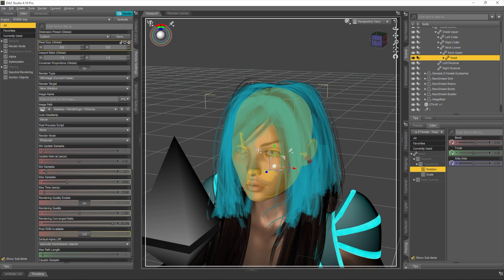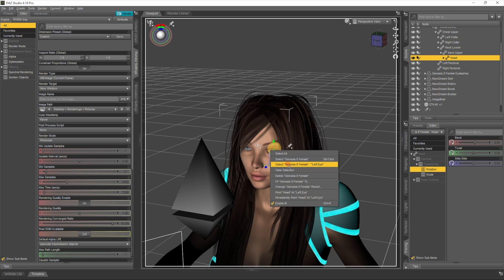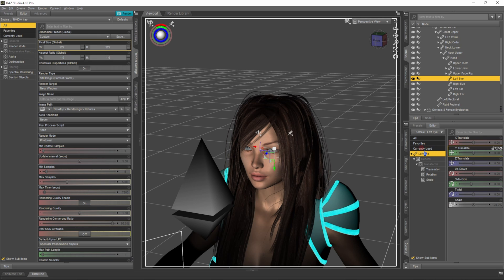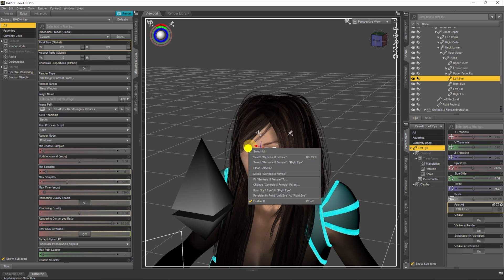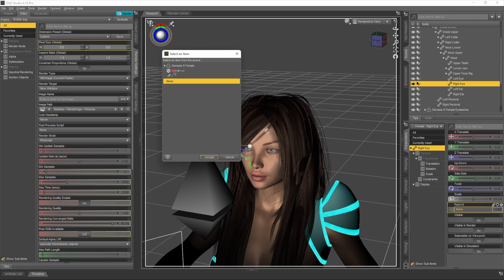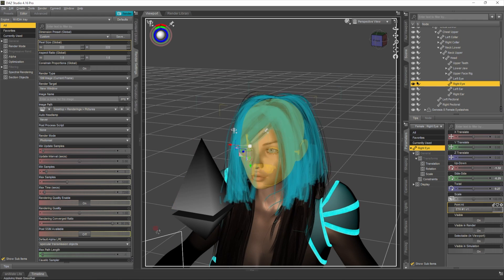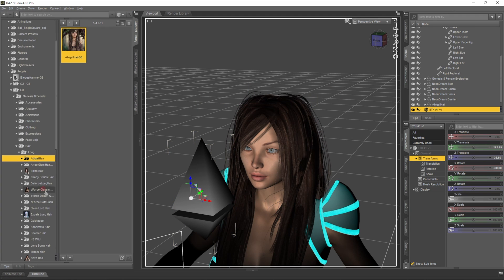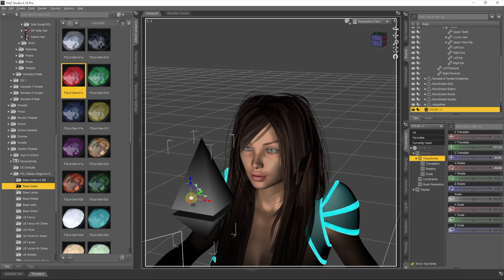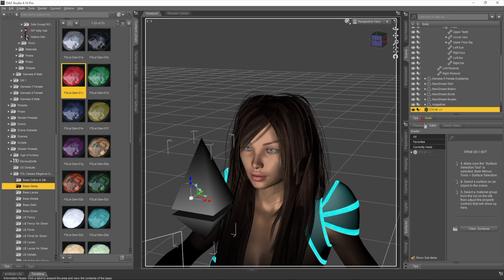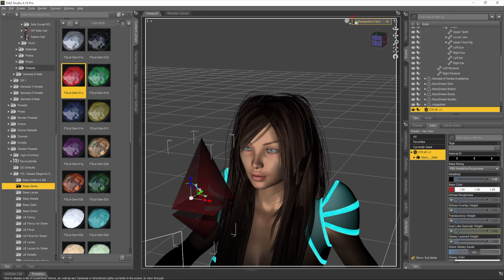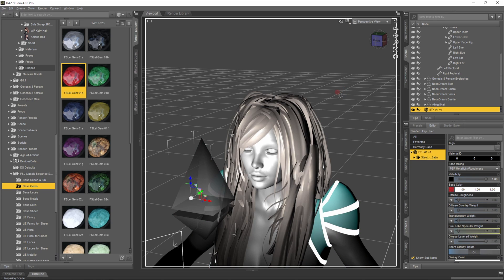Let's make her eyes: select the left eye and it will be pointing at the Ethereum. Let's take the other eye and it will also be pointing at the Ethereum. Now let's change the Ethereum shader — let's make it a red gem. We need to go to Surfaces, choose Ethereum, and use this shader.